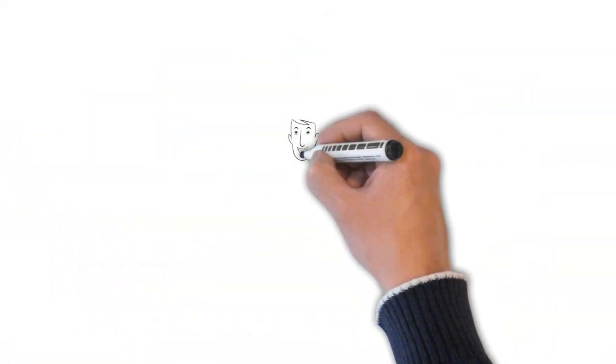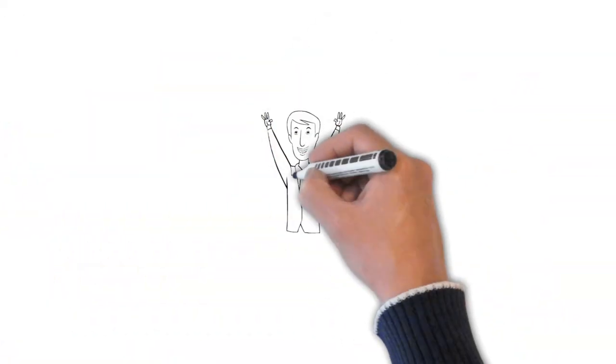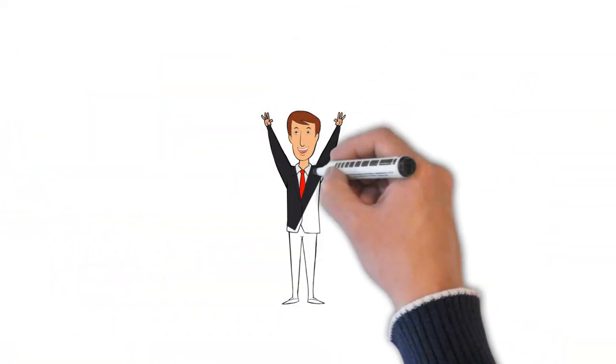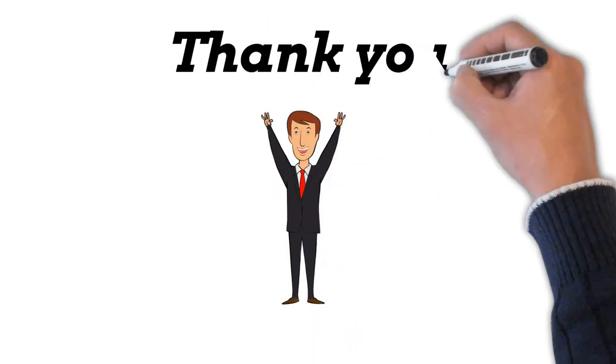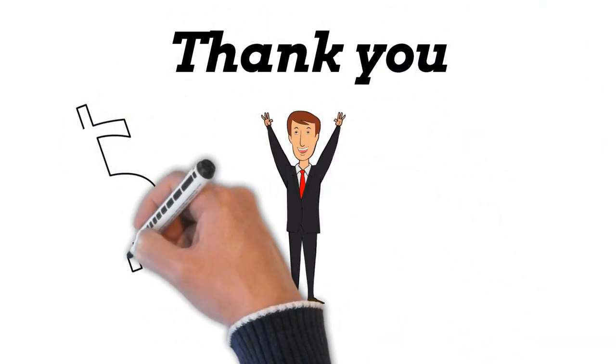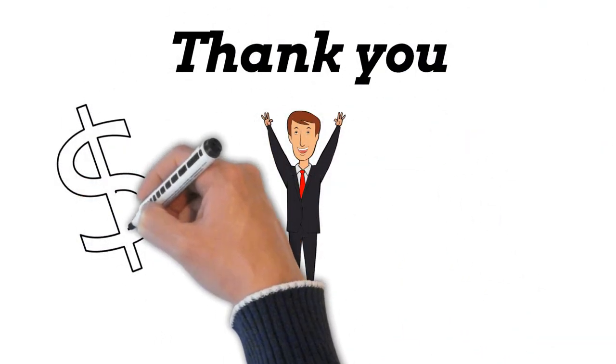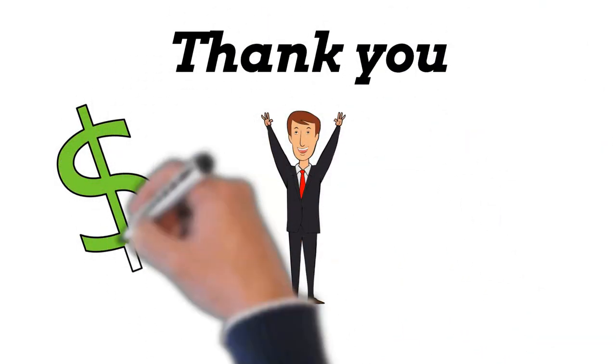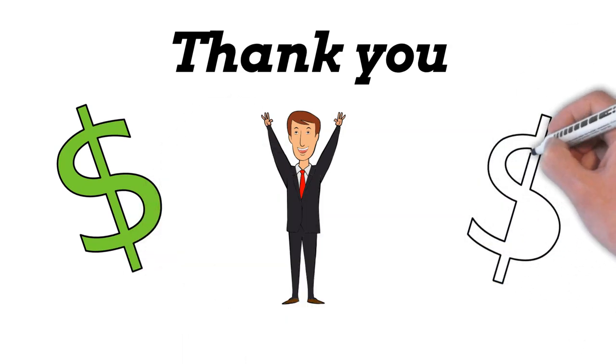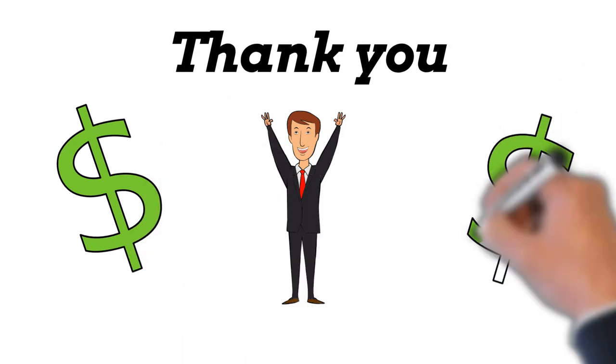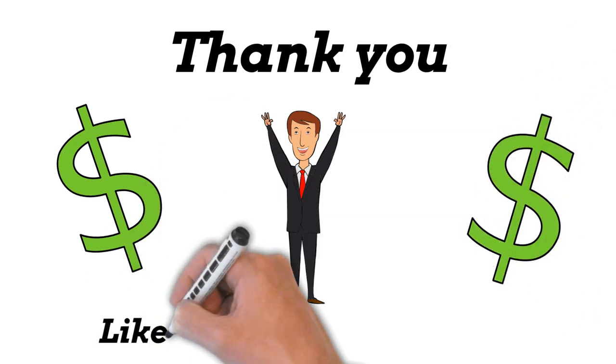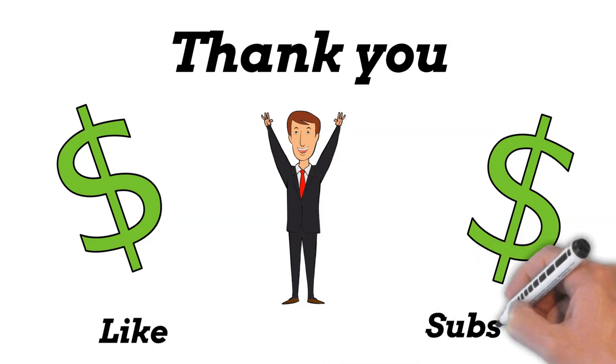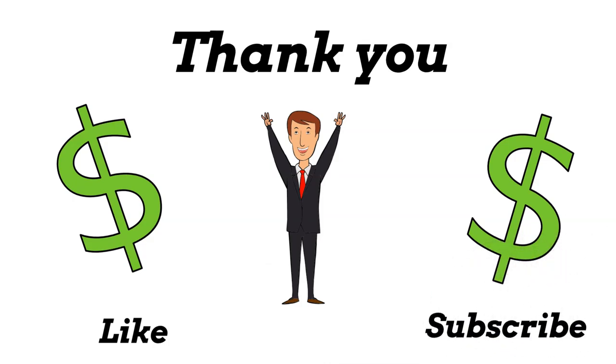Thank you for watching this content on George Kaiser's journey to becoming a billionaire. We hope you found it insightful and inspiring. If you enjoyed the content, please consider liking and subscribing to our channel for more stories of success and achievement. Your support is greatly appreciated.